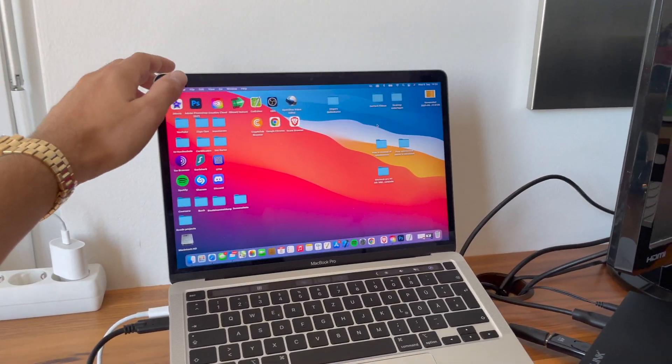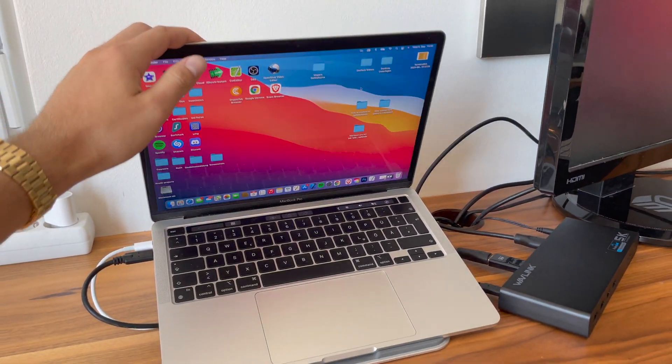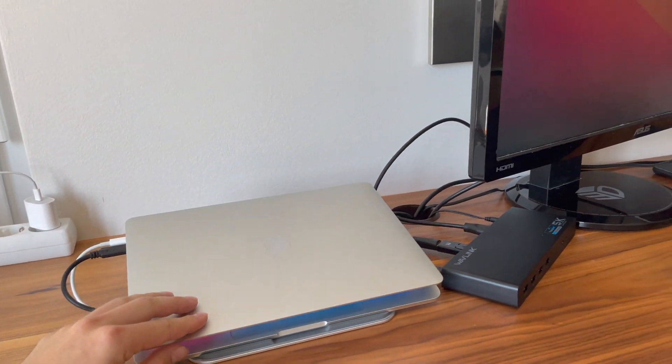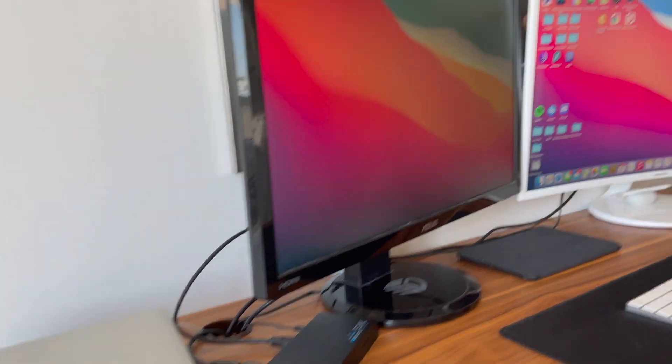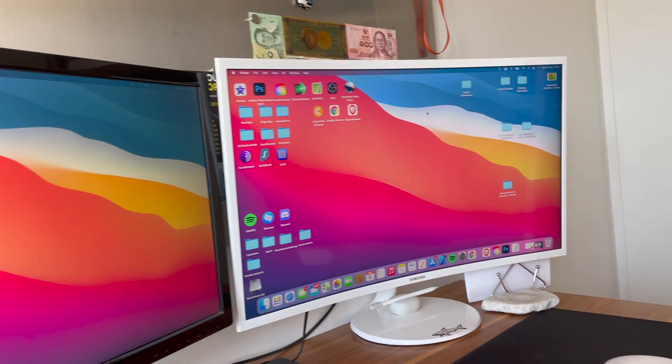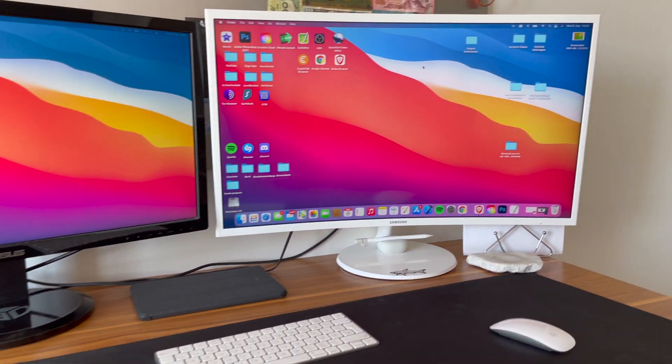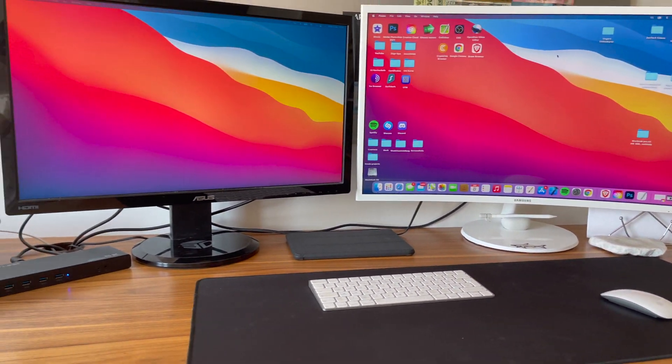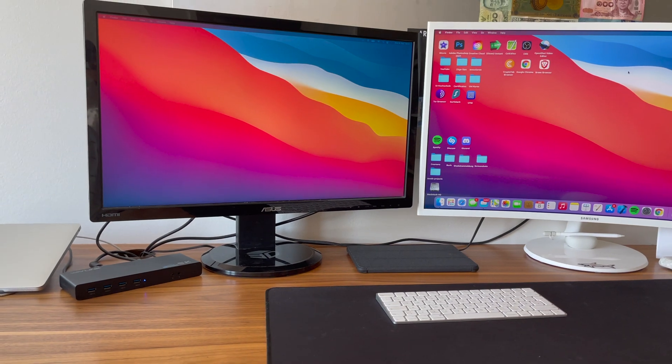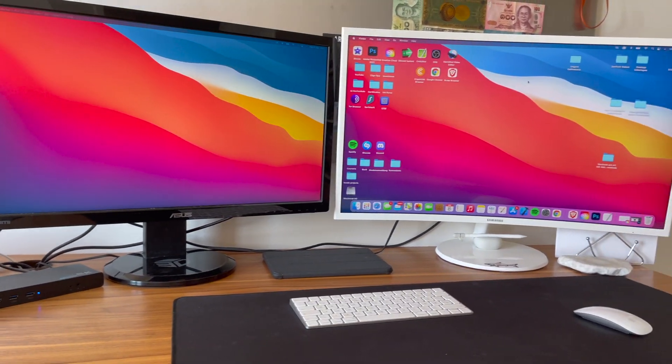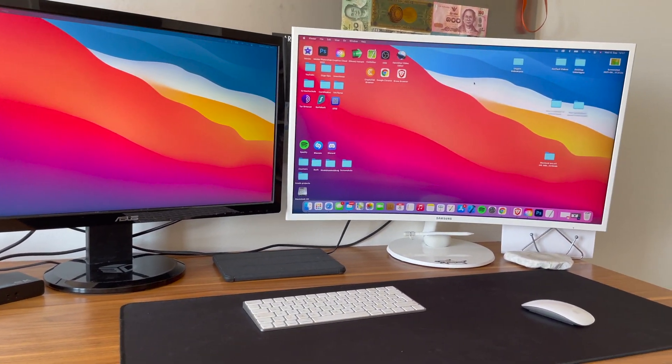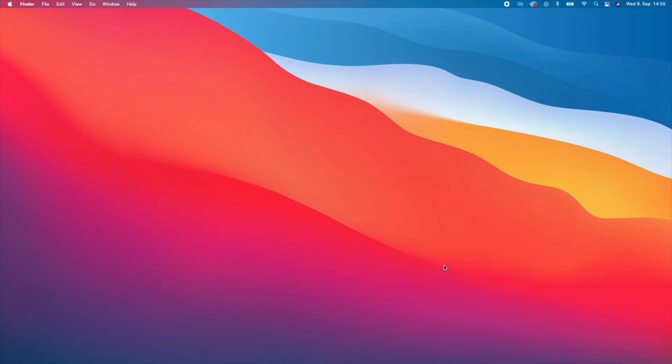Now I can also go into clamshell mode if you have a MacBook Pro or MacBook Air. You can just close the MacBook and then your home screen will be on one of your two external monitors, whichever one you want.